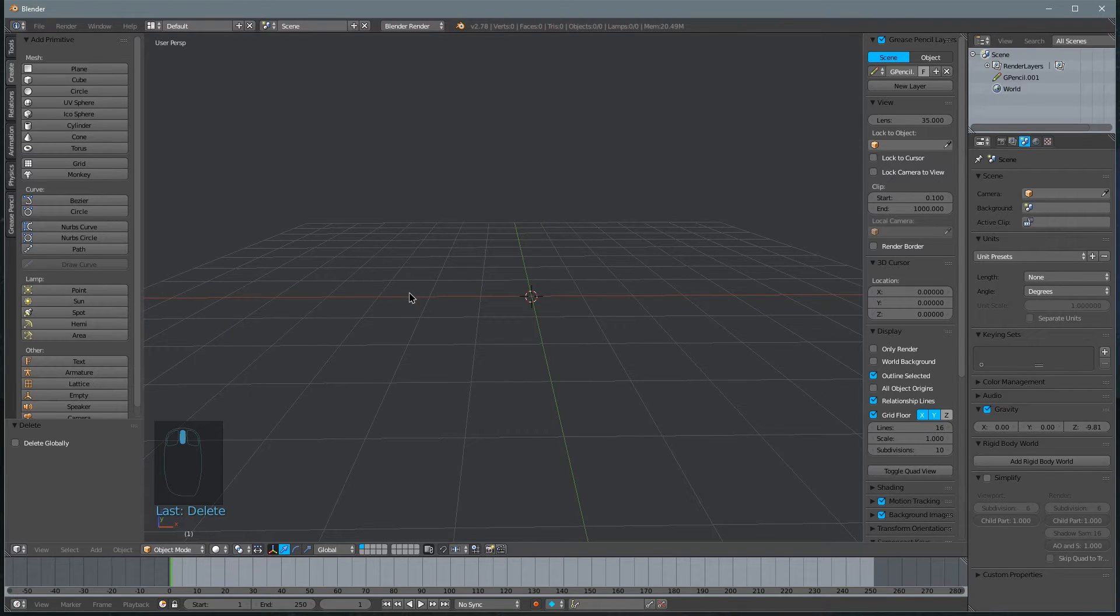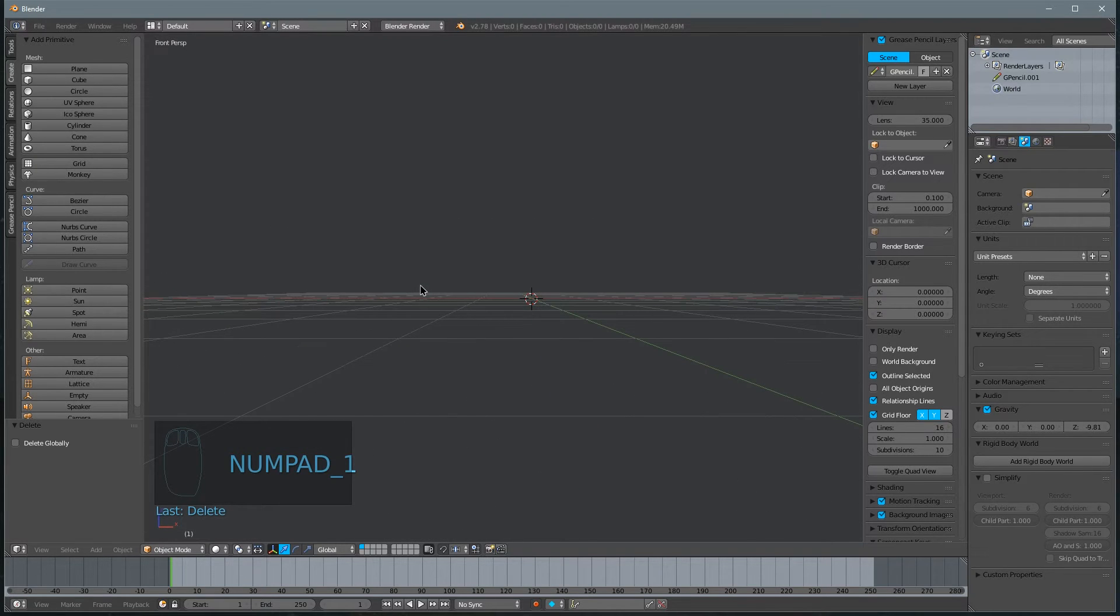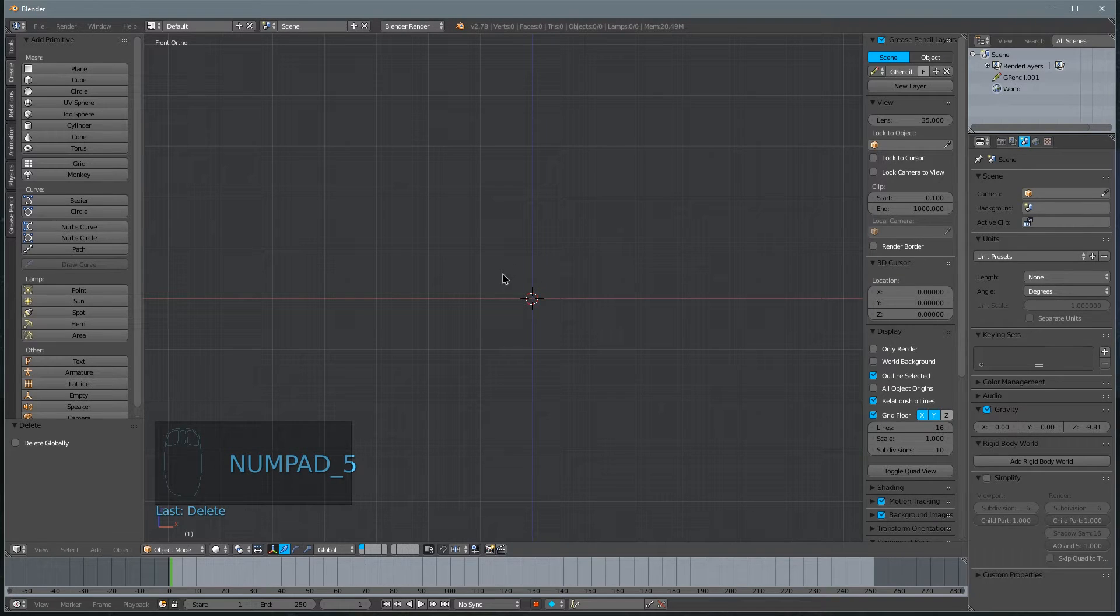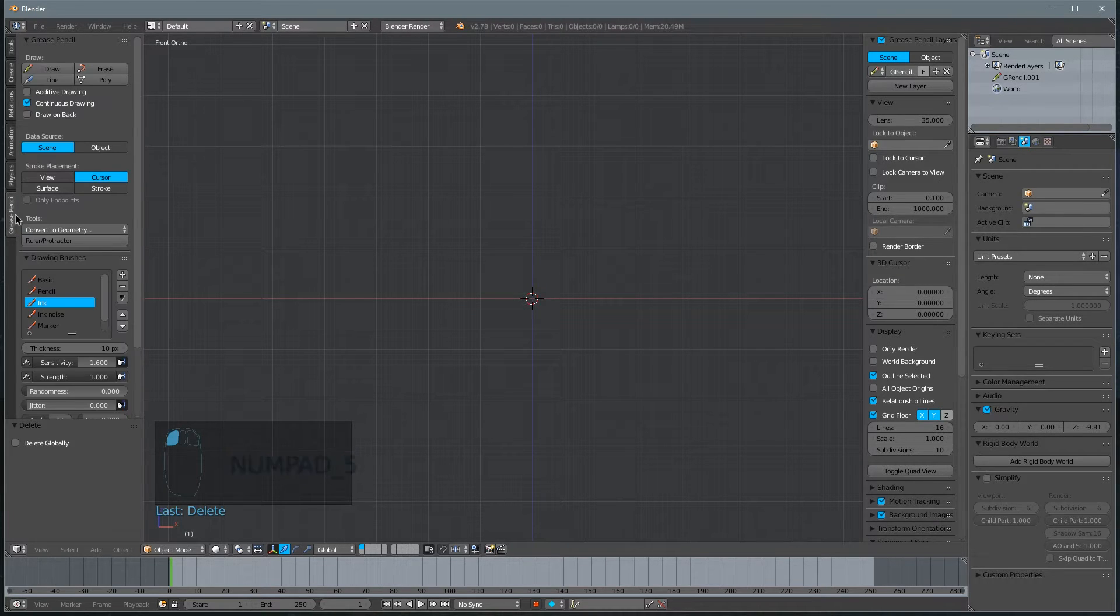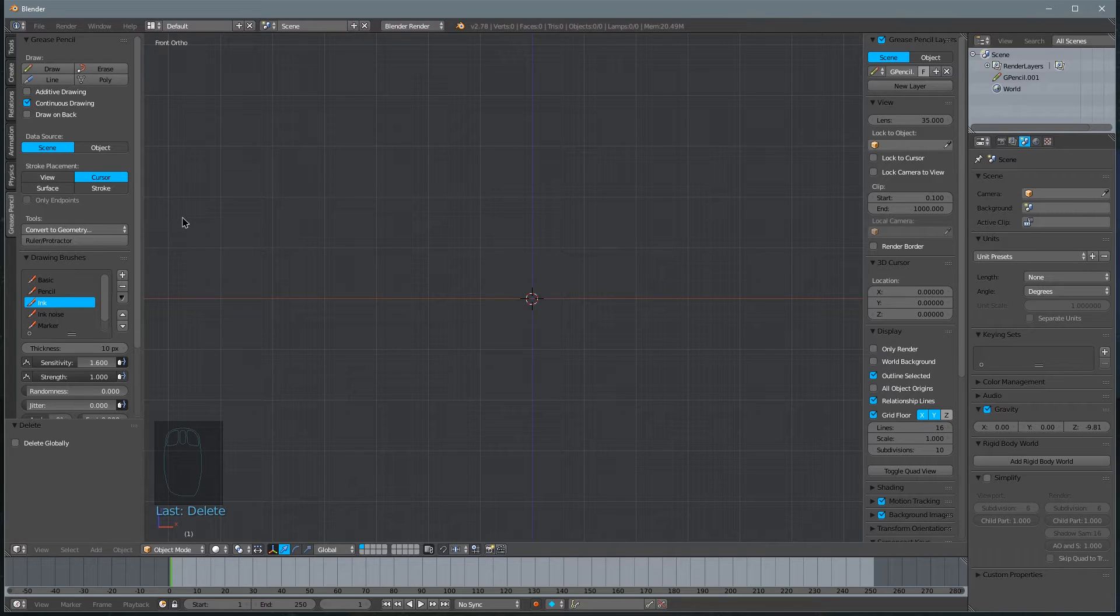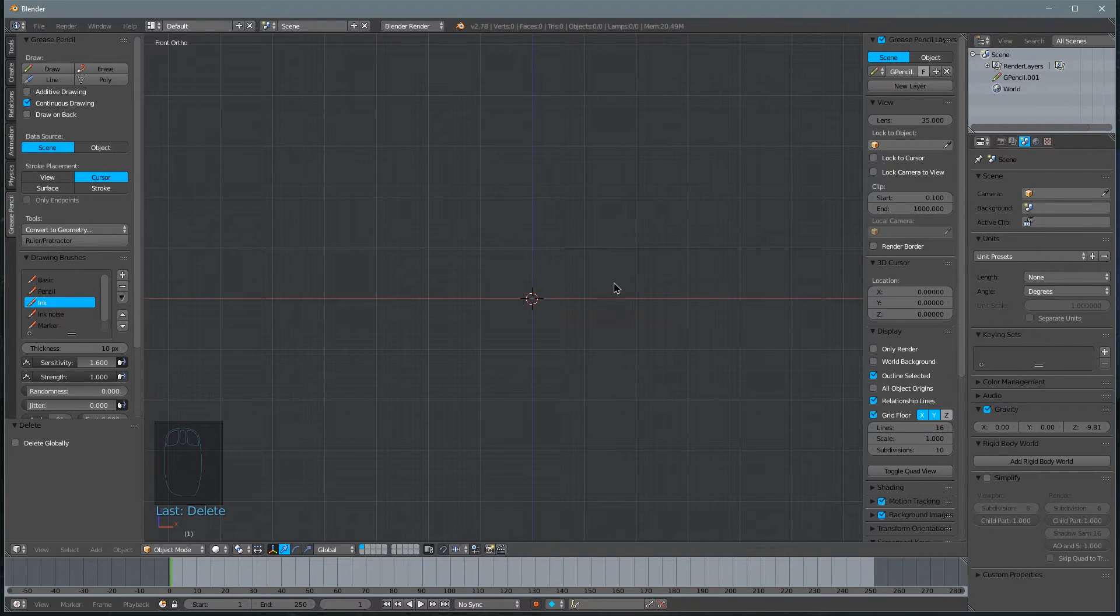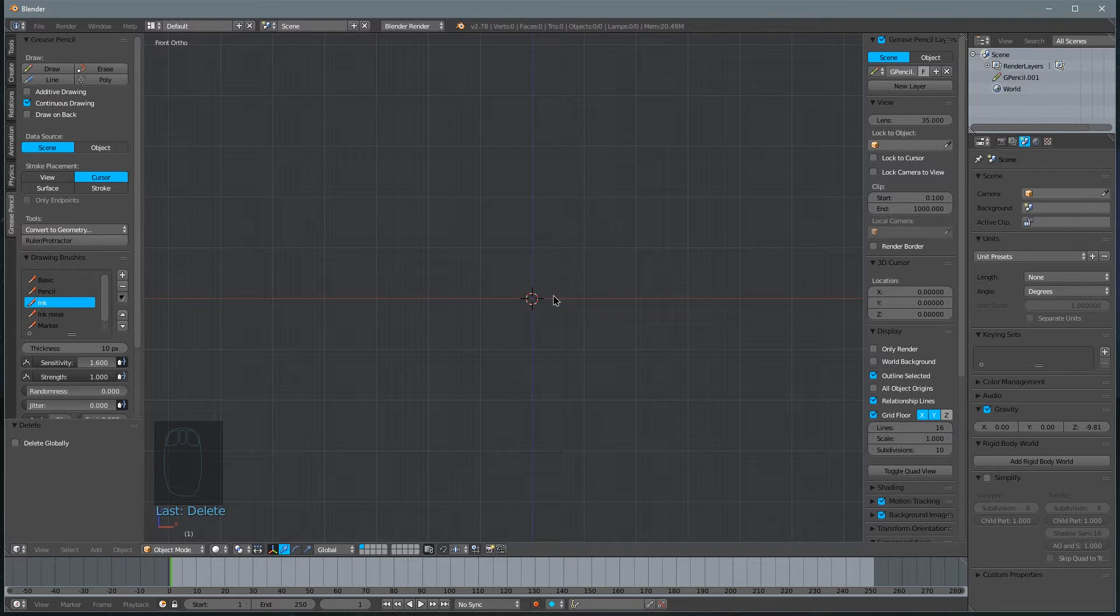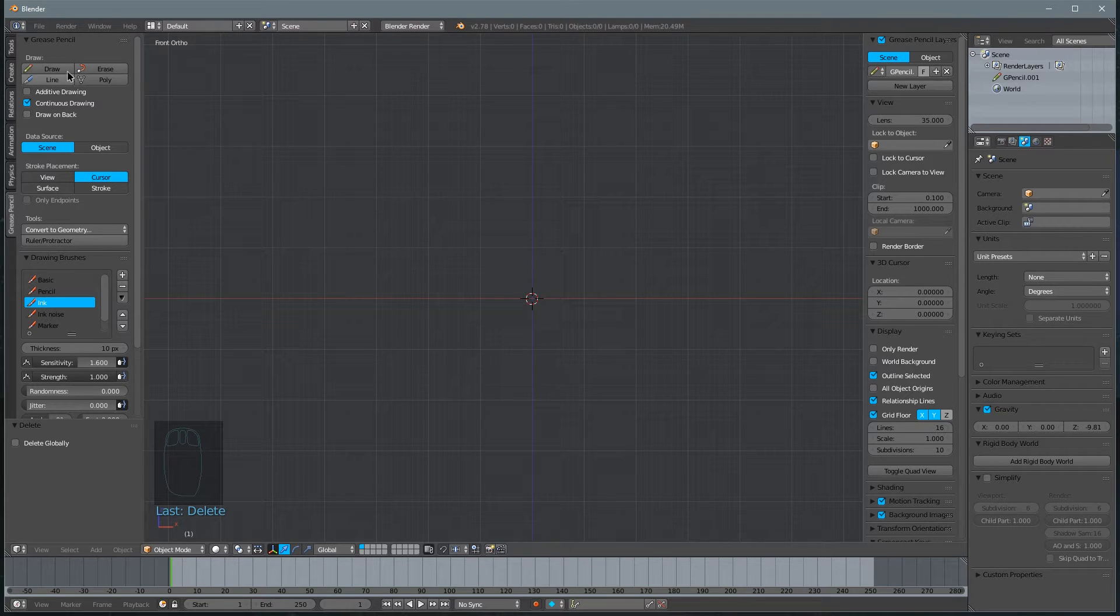I'm going to hit the number one so that we're looking at this in the front view, and the number five so that we're looking at it orthographically. Blender has a cool tool called grease pencil, which allows us to draw on the scene. So I'm just going to use that to draw a couple of sketches here to demonstrate what we're trying to create.